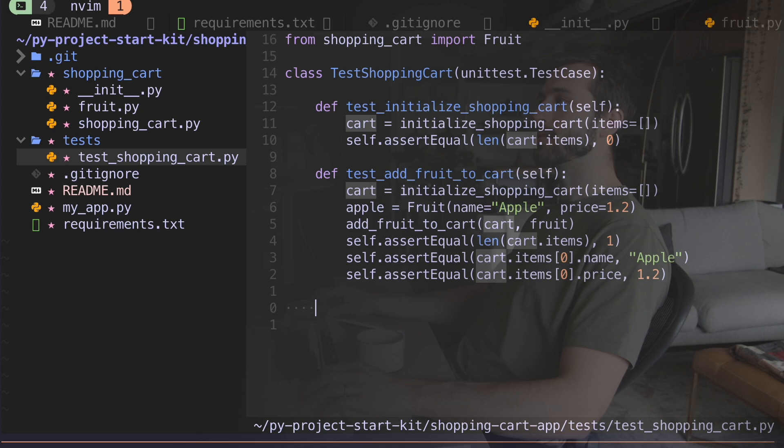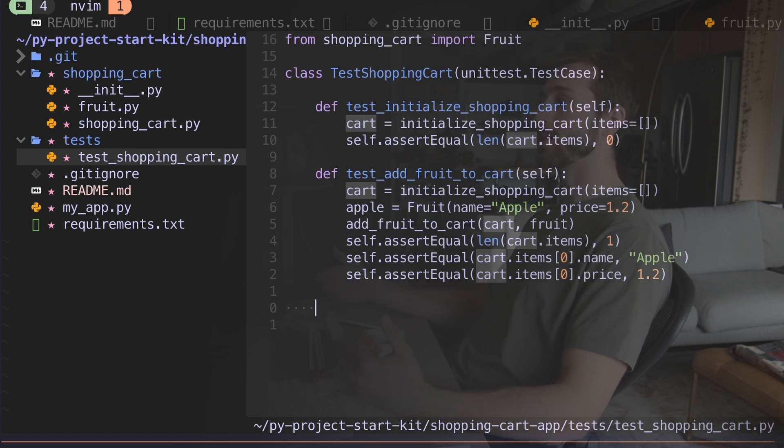This function tests that we can add a fruit to the cart and that it has the right properties once we add it.